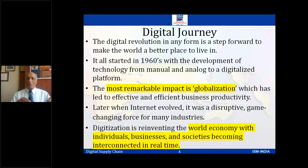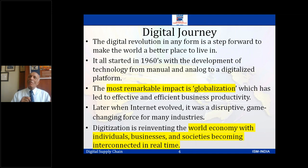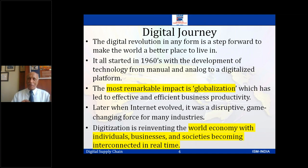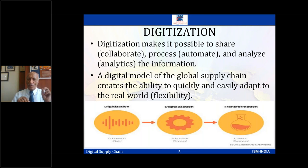Digitization is reinventing the world economy, with individuals, businesses, and societies becoming interconnected in real time. So individuals are well connected, businesses are connected, societies are well connected — that type of world economy is coming out of the digital. Let me also clarify the terms: digitization, digitalization, and digital transformation.